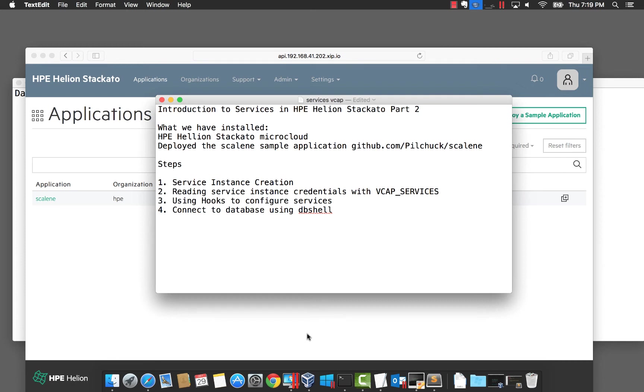In this video, we're going to continue our introduction to services in HP Helion Stackato. I have my microcloud running on my Mac, and I also have deployed the Scalene sample application from GitHub.